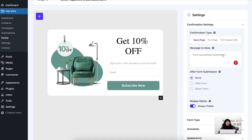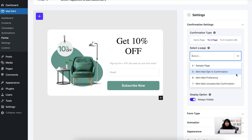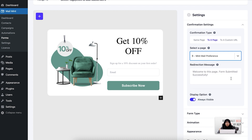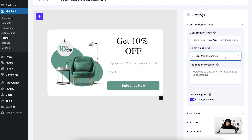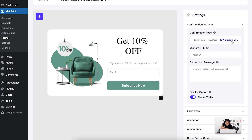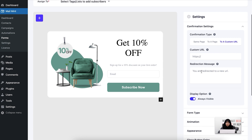The next confirmation type is to a page. You can select, for example, mailman preference, which will take your user to that specific mailman preference page. You can also go to a custom URL option — if you want to take your user to a specific web page, you can add your custom URL in that field and also add a redirection message. That's about it for the confirmation type.